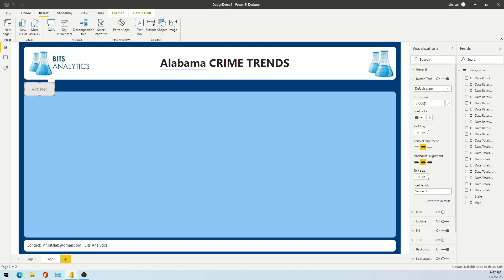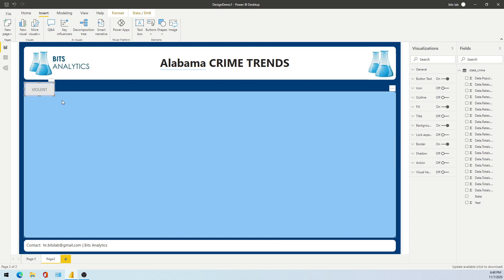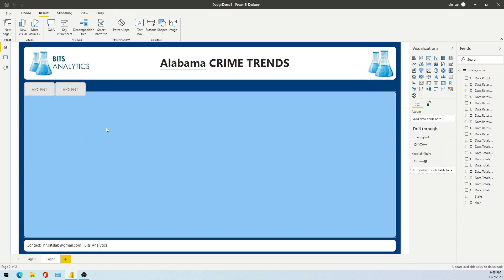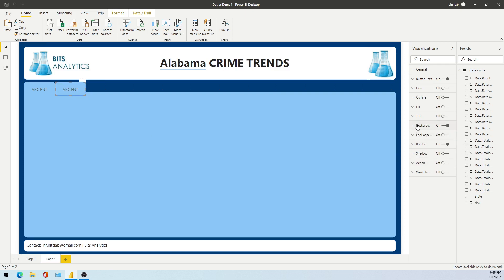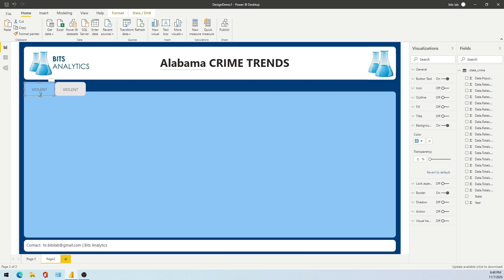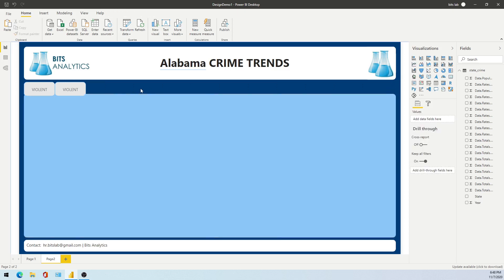For example, let's name one button 'Violent'. Create another button. If I apply this background here — now it's mixed. Create another one and call it 'Property' — it will change in a similar way. This one should be on top, a little more open.